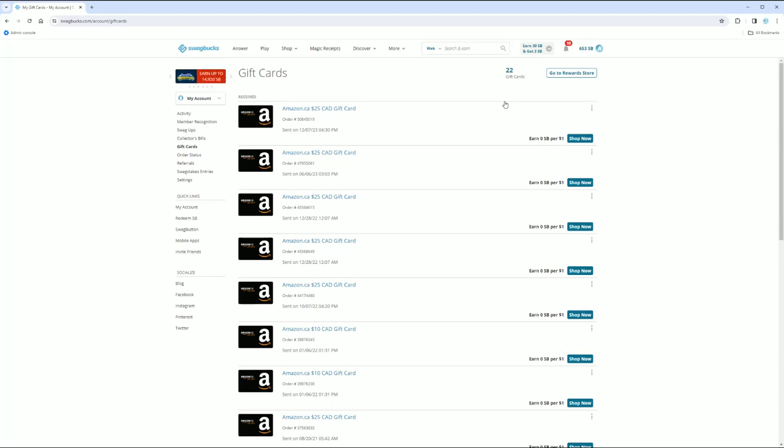I mean, who's going to say no to that? So thank you guys for watching and I will talk to you in the next one. Look, 22 gift cards right there. Okay. Thank you guys for watching. Bye for now.